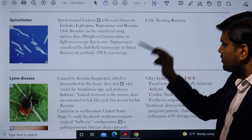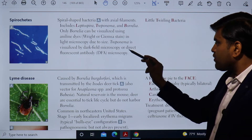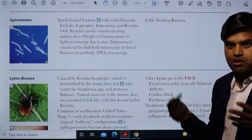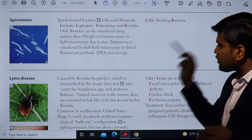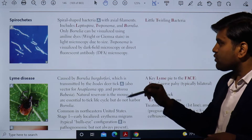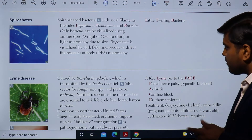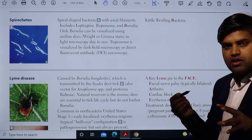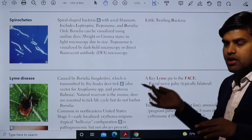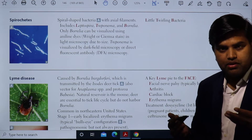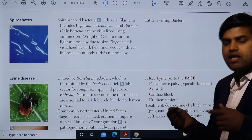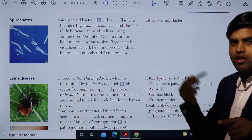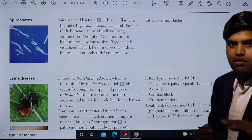Treponema pallidum, which causes syphilis, cannot be seen in the light microscope. It is visualized using dark-field microscopy or direct fluorescence antibody microscopy. In fluorescence microscopy, an antibody tagged with a fluorescent dye attaches to Treponema pallidum, forming a complex that — after washing — can be detected through the fluorescence microscope. This is the basic principle of fluorescence microscopy.